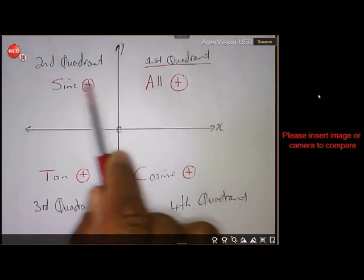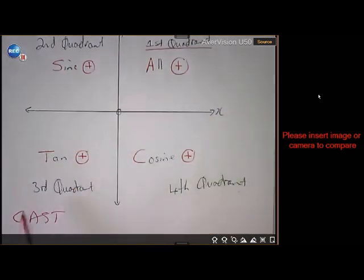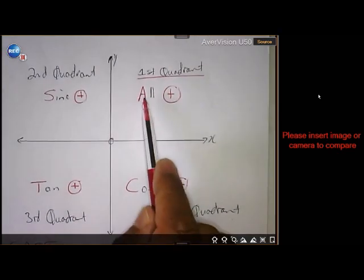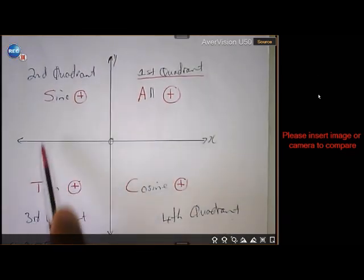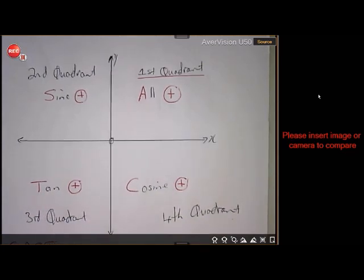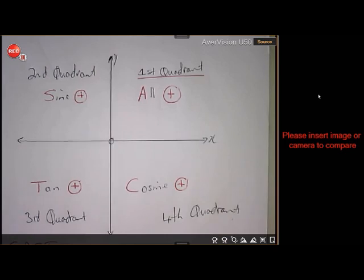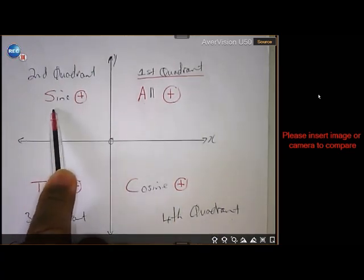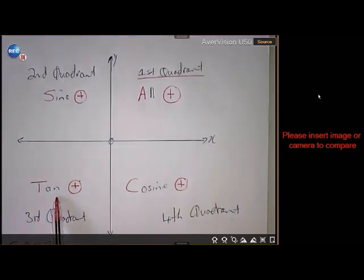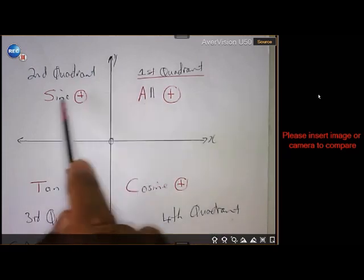An easy way to remember is the CAST rule. C-A-S-T stands for: Cosine, All, Sine, Tan — going around the quadrants. Some people say 'All Students Take Coffee' as a mnemonic. So: All positive in the first quadrant, Sine only in the second, Tan only in the third, Cosine only in the fourth. You can make up your own rhyme, but you need to know this — it comes up every time we do examples.